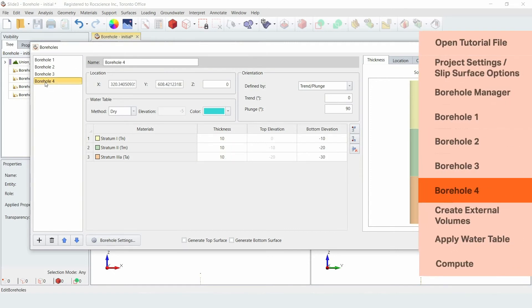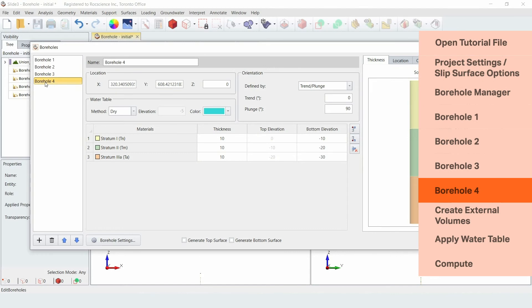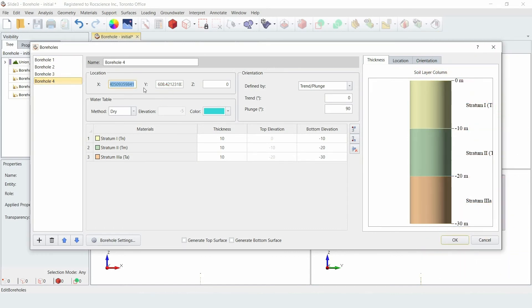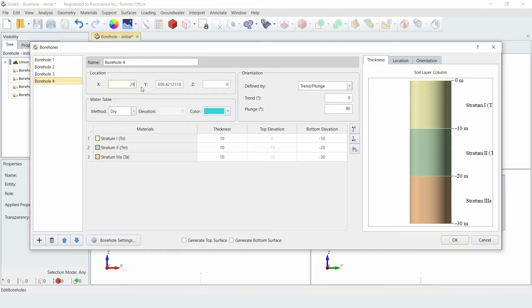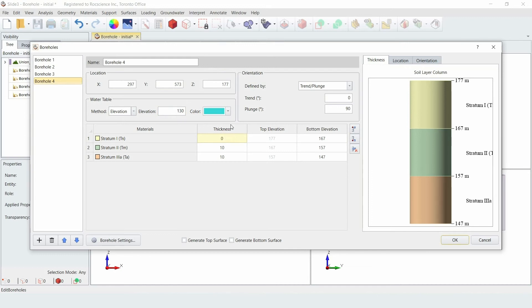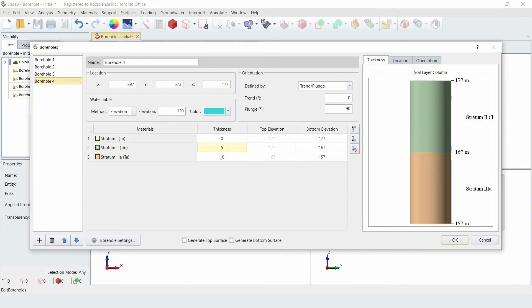Finally, we'll go to Borehole 4. For this borehole, enter a location of x equals 297, y equals 573, and z equals 177. Enter a water elevation of 130, and then enter the material layer thicknesses where layer 1 is 0, layer 2 is 5, and layer 3 is 60.